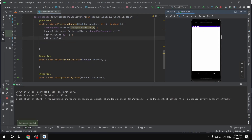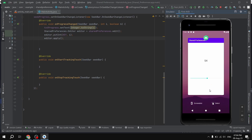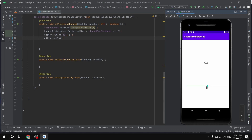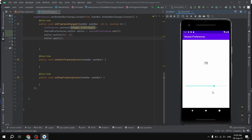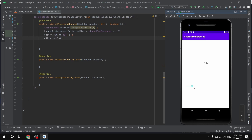Now I can run this application to check if it's working. The initial progress is zero. As I change it, the value of the SeekBar is changing and getting displayed in our TextView. To confirm the value is stored in SharedPreferences, I'll close the application completely and reopen it — and as you can see, we get the saved progress back. This is how you use SharedPreferences. If you liked this video, please give it a like, leave comments, and thank you for watching.